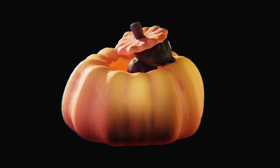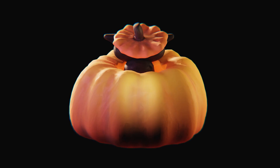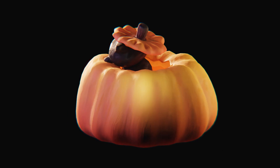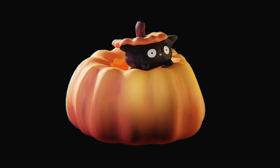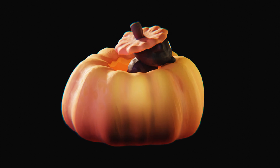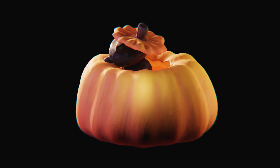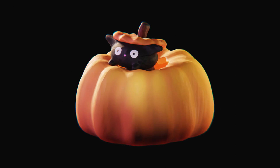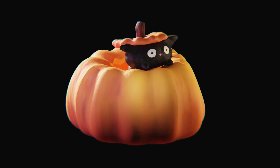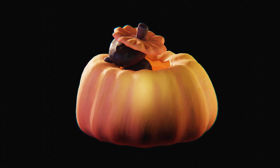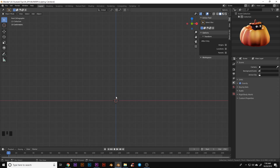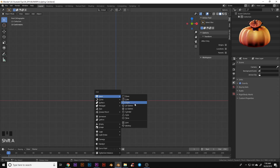Hey everybody, today we'll be making this kitten in a pumpkin using Blender's modeling and sculpting tools. There's going to be a time lapse at the end of me texturing and lighting it if you want to see how that's set up. And the project files will be available on Patreon if you're interested in supporting this channel. So let's start off by making our pumpkin.